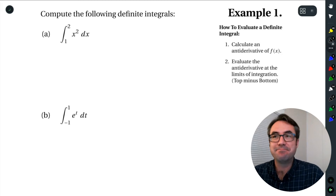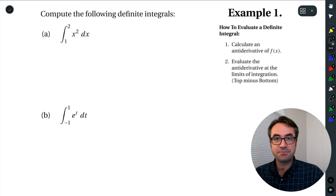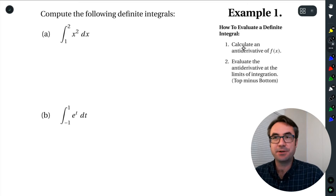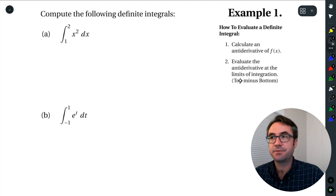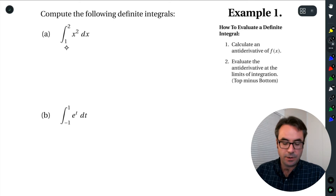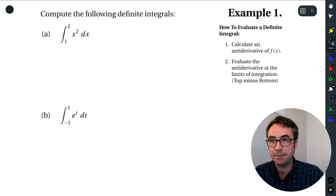We're going to calculate some definite integrals. Let's just remember what the process is — there are kind of two steps. First, we get the antiderivative of our function. And then we evaluate that antiderivative in accordance with those limits of integration. So it's top minus bottom.